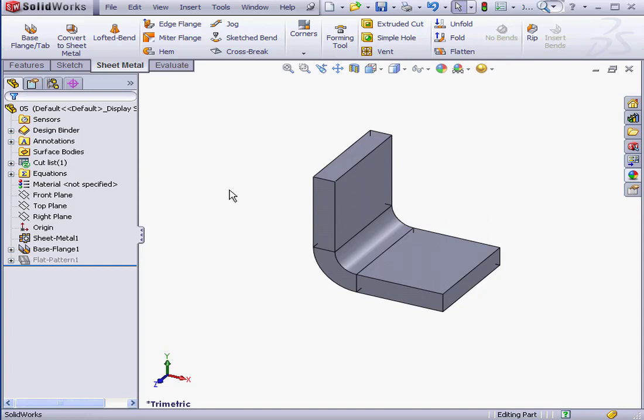You can use bend tables to specify bend allowance or bend deduction. SOLIDWORKS is able to read two types of bend tables, Excel spreadsheets or text files.